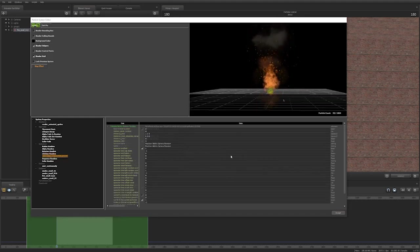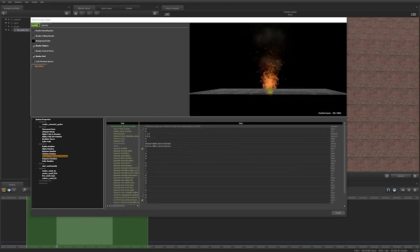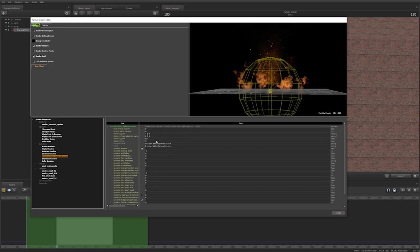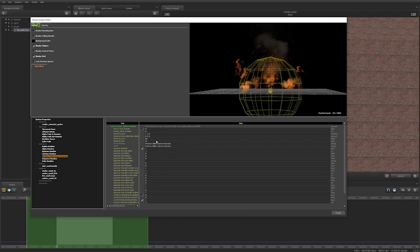For position within sphere random, you have minimum and maximum properties for how far or close a particle can spawn to the control point.